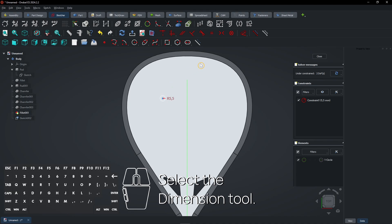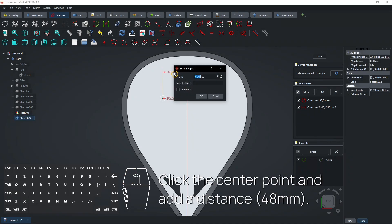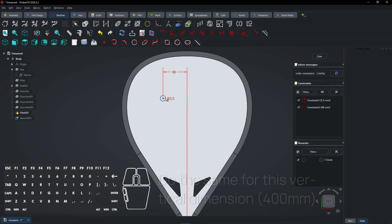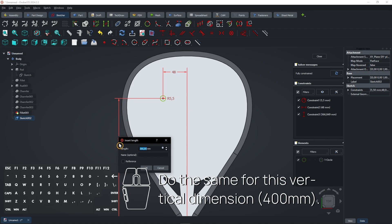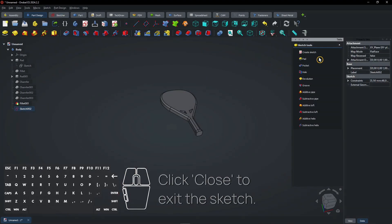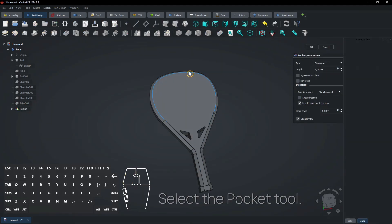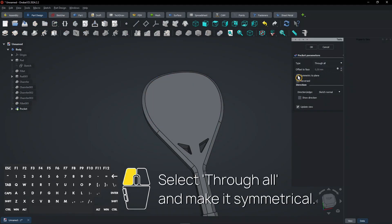Select the dimension tool. Click the center point and add a distance, then do the same for the vertical dimension. Click close to exit the sketch. Select the pocket tool, select Through All, and make it symmetrical.